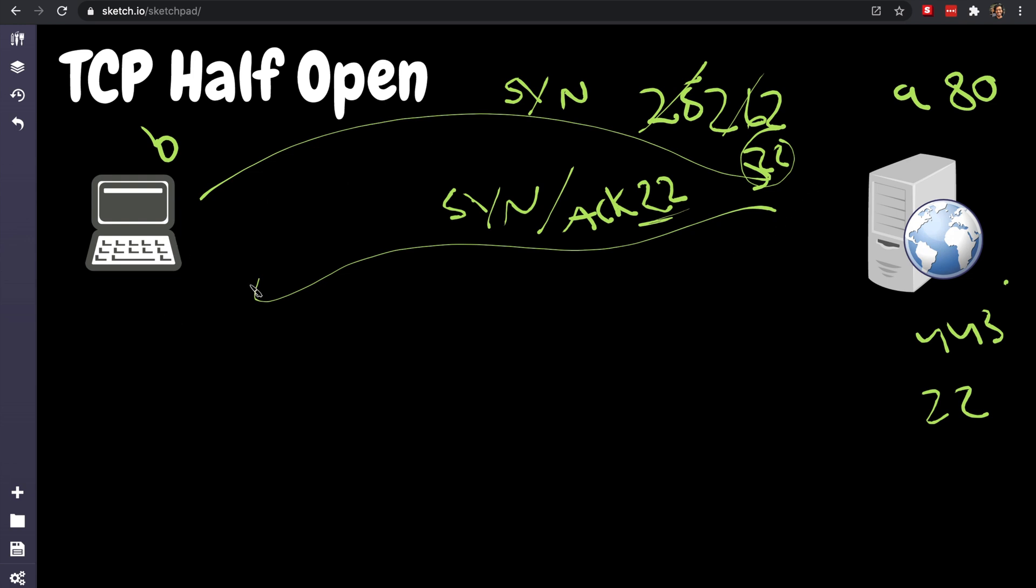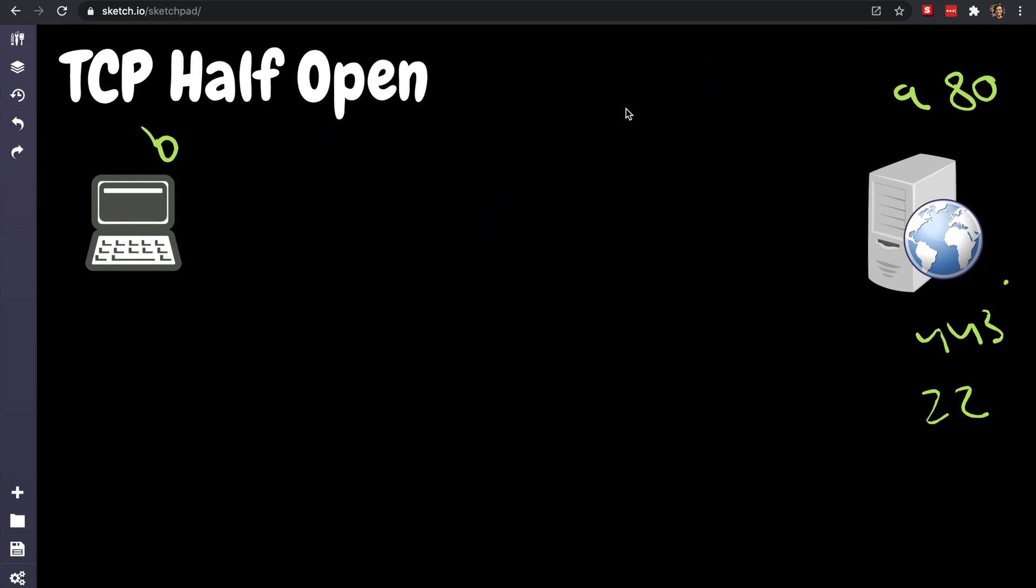And then the client will do the same thing. All right guys, so that's the TCP half open. The server will be in a half open state, so it is still waiting for acknowledgement from the client, but it has kind of not completed the handshake.